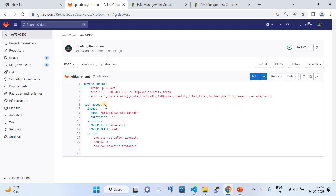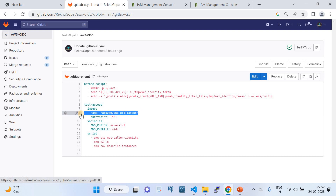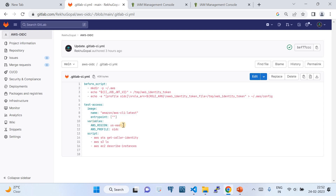Once those steps are done, you've configured the OIDC Connect based authentication that's already set up in AWS. Then we declare a job called 'test_access' using a GitLab image that has the latest AWS CLI installed. In the variables section, we set the AWS region to 'us-east' and the profile name to 'oidc' — you can change the profile name as needed.